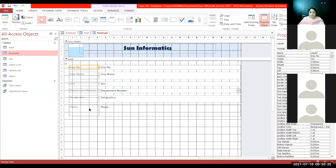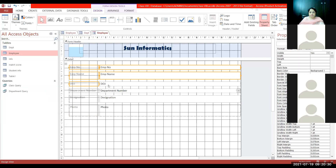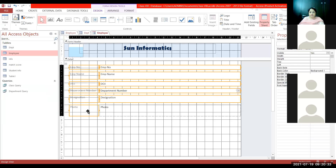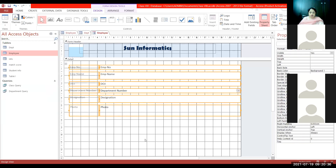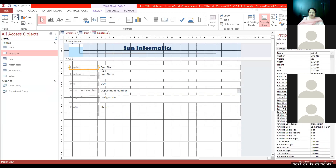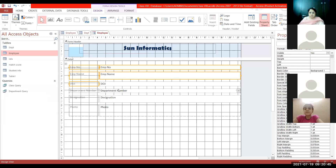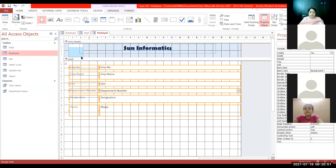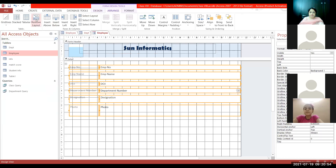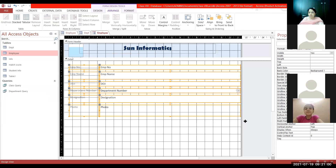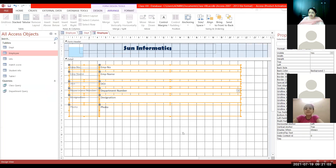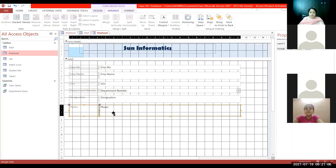Now I can select the fields in the detail area. To individually format fields, select all fields using Shift-click or press Ctrl+A. Similar to what we did in the header area — go to Arrange tab and Remove Layout — so that individual fields can be moved, arranged, and resized. I can move the photo field to a new position.